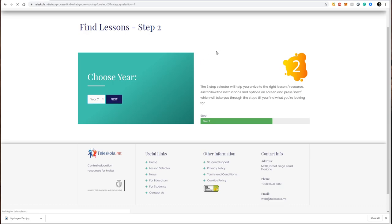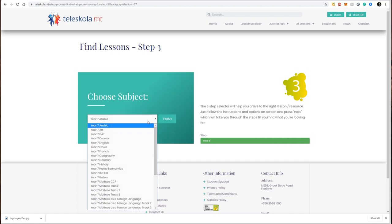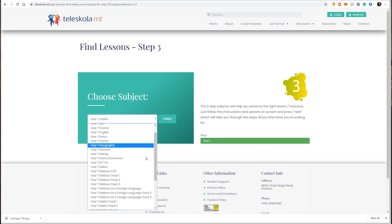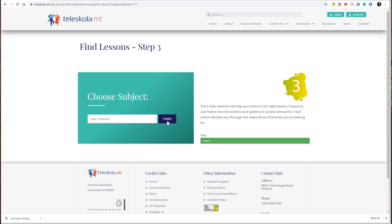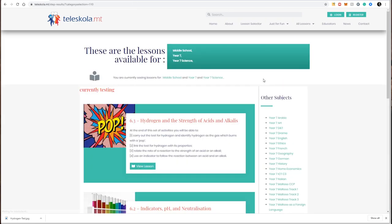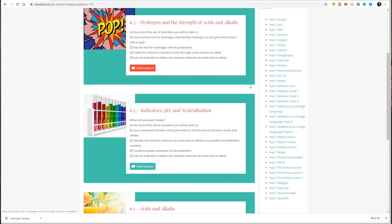I click finish, and Teleskola will present me with all the available lessons for year seven science.